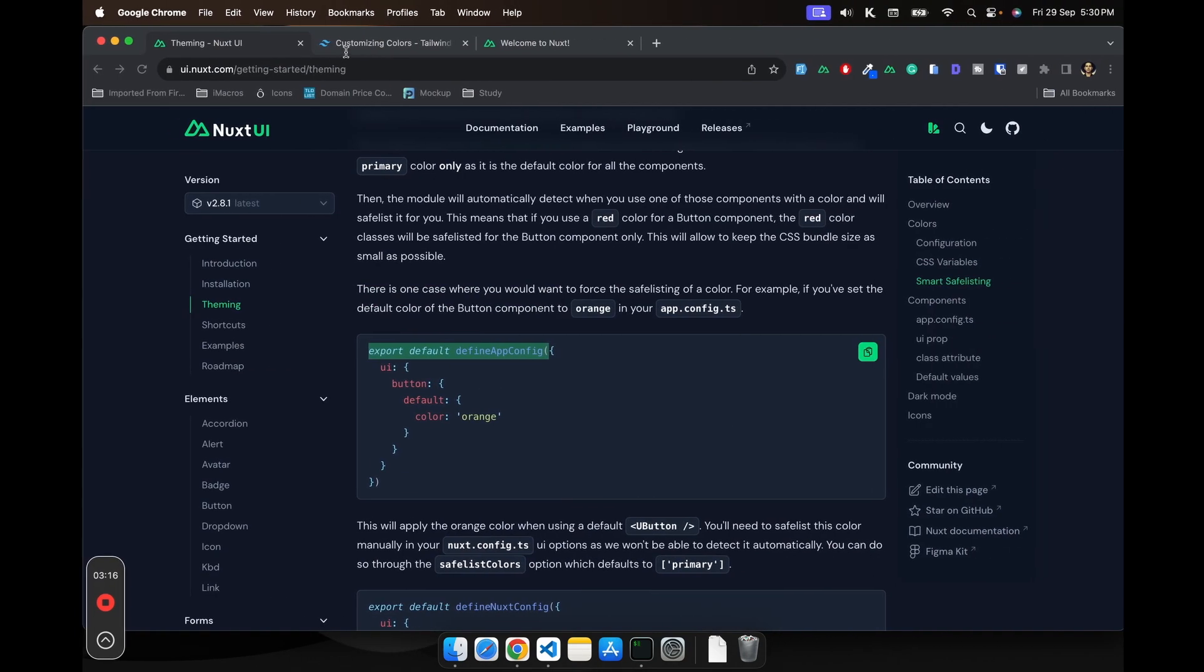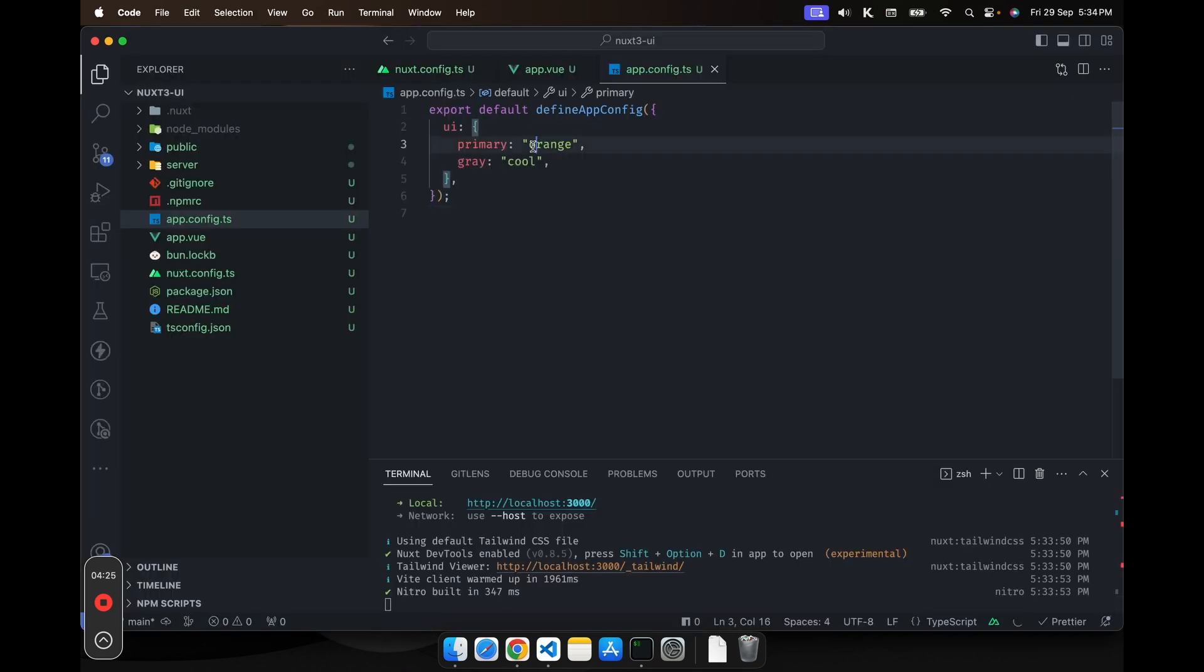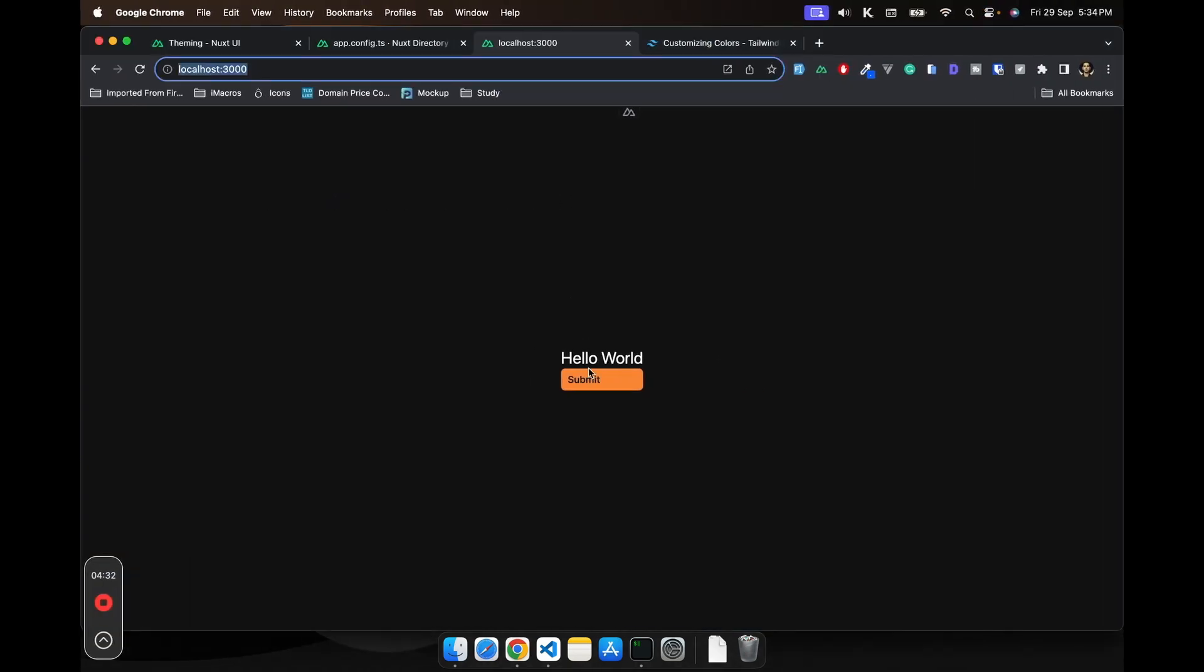Now let's see if we see any changes here. We have changed the primary color to orange color palette and the gray to cool.